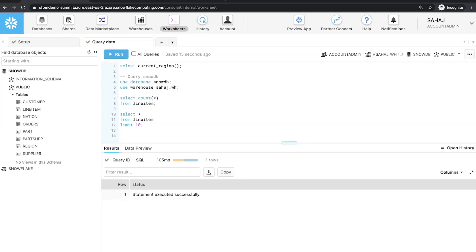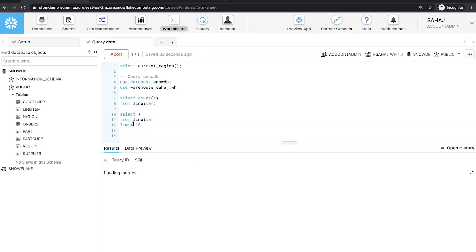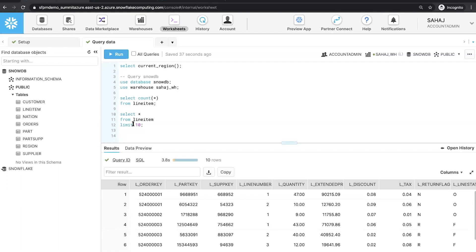I want to use my SnowDB database and my warehouse, zh_wh. I'm going to run a quick query to see the number of rows in my line item table. As you can see, there are about 600 million rows in this table. We can also take a quick look at the rows and columns of the line item table — there are details of the orders, the parts, suppliers, et cetera, in my line item table.